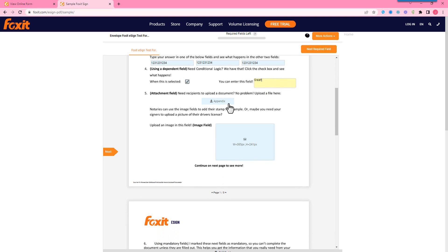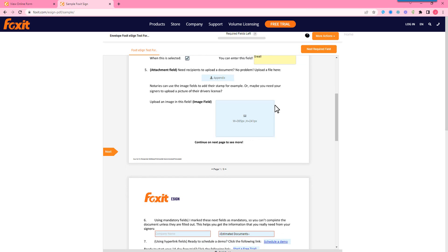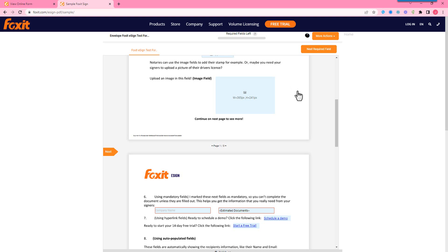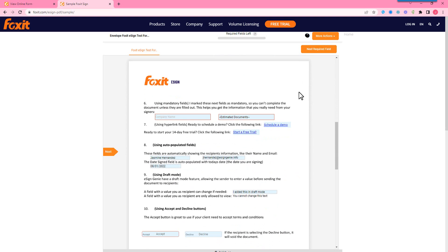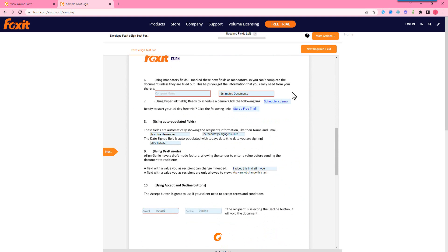We do have attachment fields so you can upload images. So if you need driver's license, any certificates, things like that, definitely use this to upload those. Same with our image field. And mandatory fields. So basically you'll see that I cannot complete this document or execute it without fully completing any mandatory fields on this document. So mandatory fields will always be outlined in red.